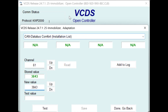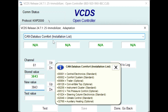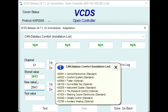Channel 61 is the easy CAN database comfort installation list. You can see the value stored here is 3843. The value for the tire pressure control optional — the TPMS — is 512. So I'm gonna remove the 512 from my 3843.